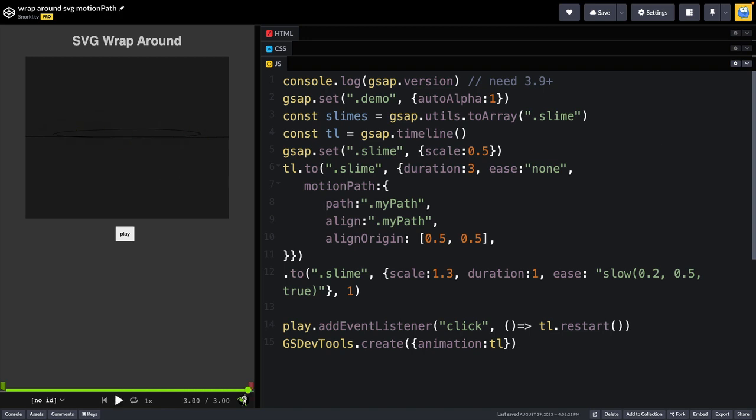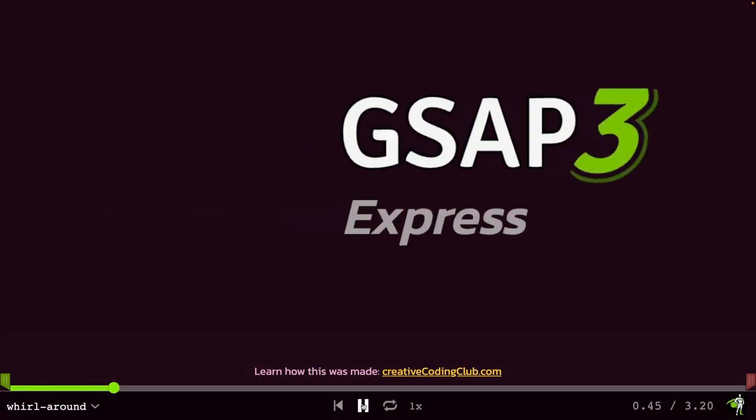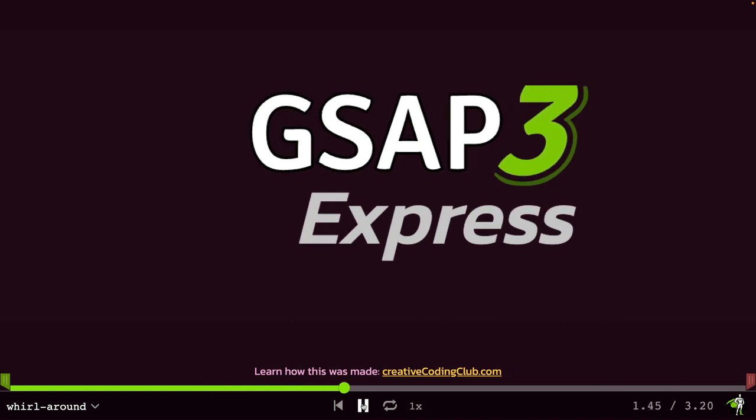Now, I know you may be thinking, but Carl, when am I ever going to animate a slime like this? Well, this has been one of my most favorite text effects.